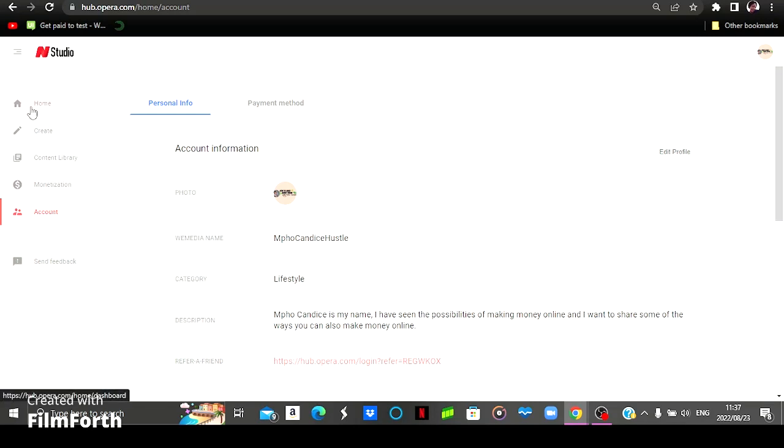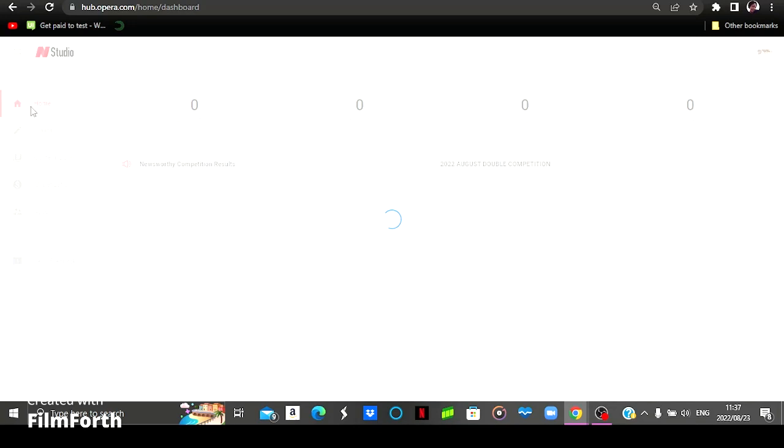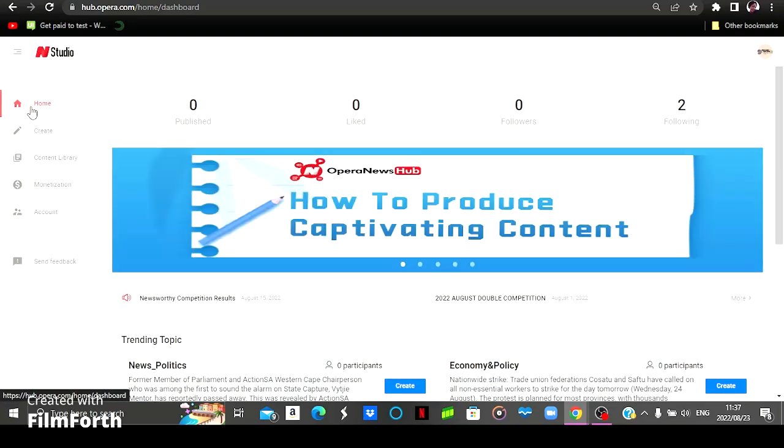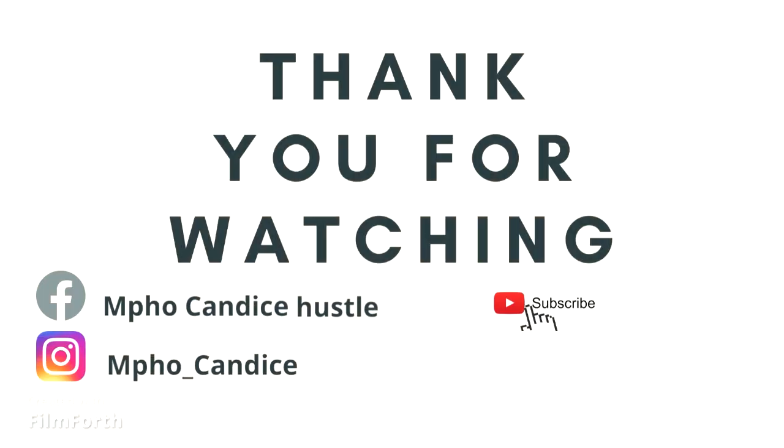So yes, guys, if this video brought value to you, you can comment down on the comment section and also give it a like. With that being said, have a good one until next time. Bye.